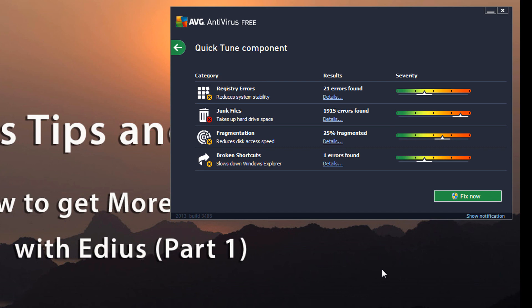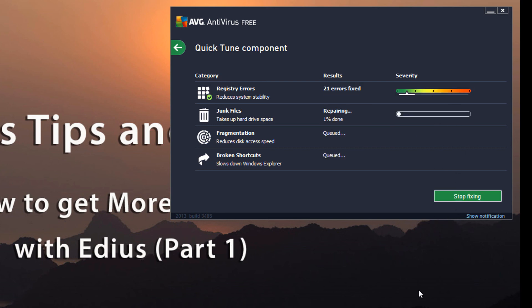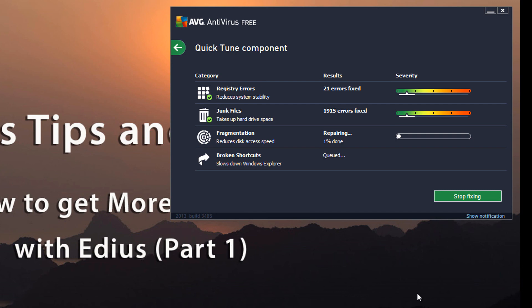So once you've run the analysis, if you're seeing you've got some problems, just hit the fix now and that will go through and take care of a lot of those things that might be slowing down your computer.